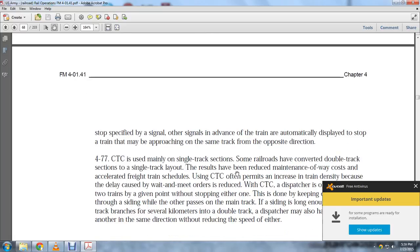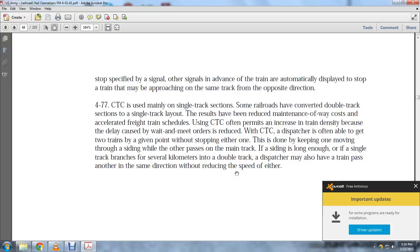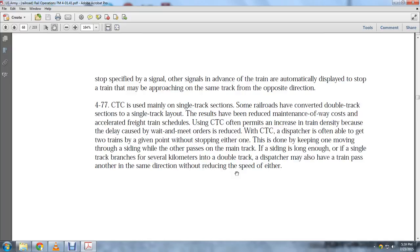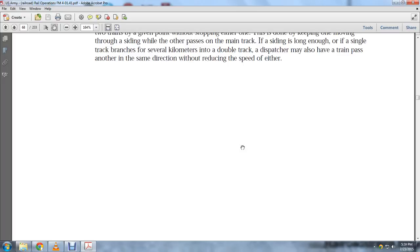Trains approaching the same track from opposite directions may be stopped. Centralized traffic control is usually applied to single tracks. Where railroads have converted double-track sections to single-track layouts, results may include reduced maintenance costs and accelerated freight train schedules. Central traffic control often permits increased train density, with dispatchers able to route trains through sidings and alternate main track paths without stopping either train. If the siding is long enough and the signal track branches several kilometers, dispatchers may route trains in the same direction without reducing speed of either.